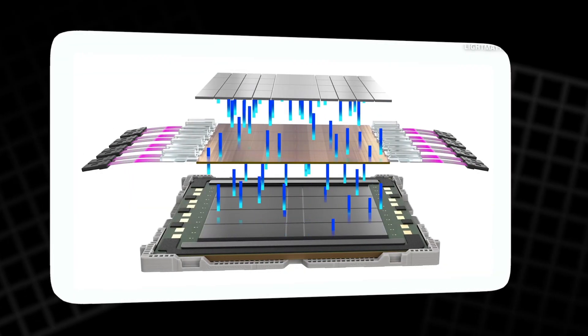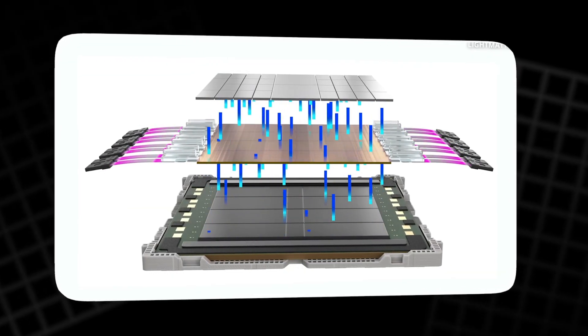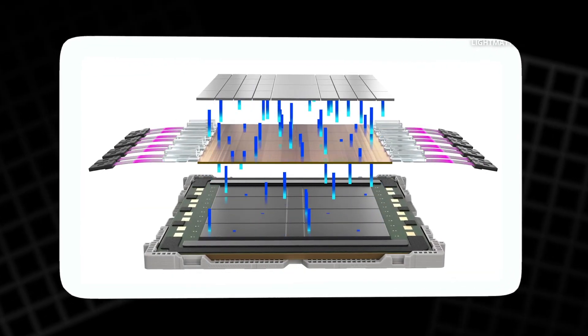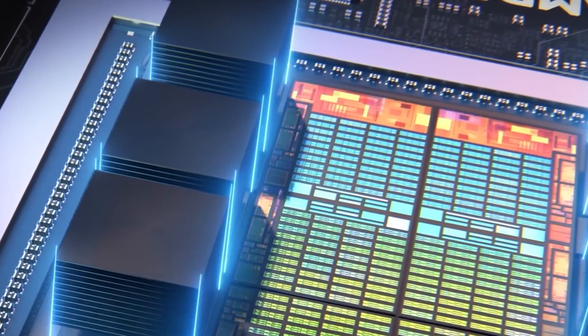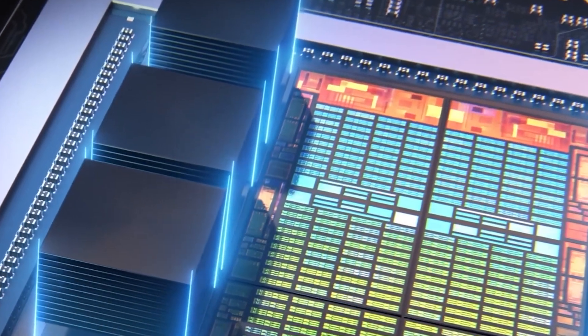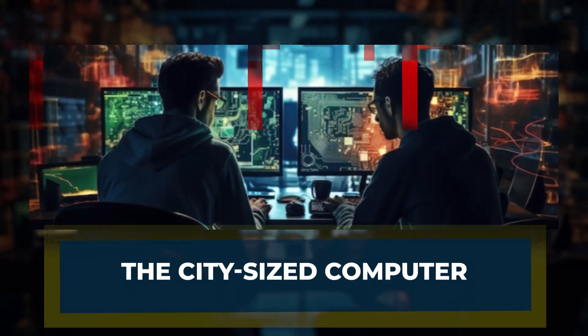Today, you'll see three key innovations shaping that blueprint and why light is taking over. The city-sized computer.